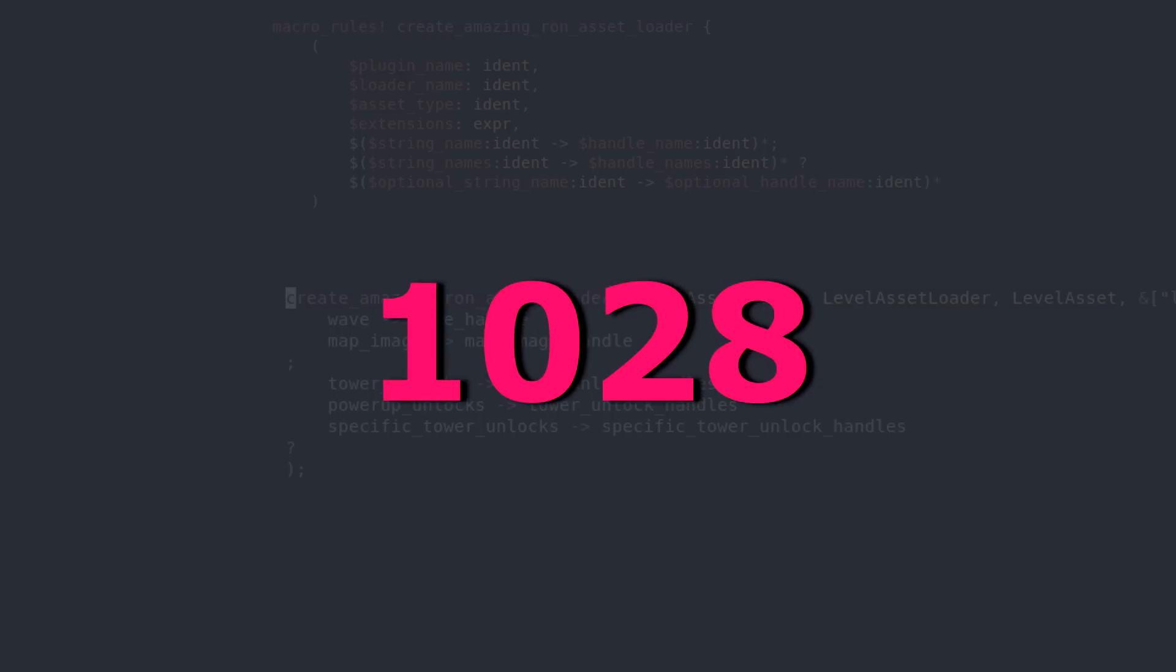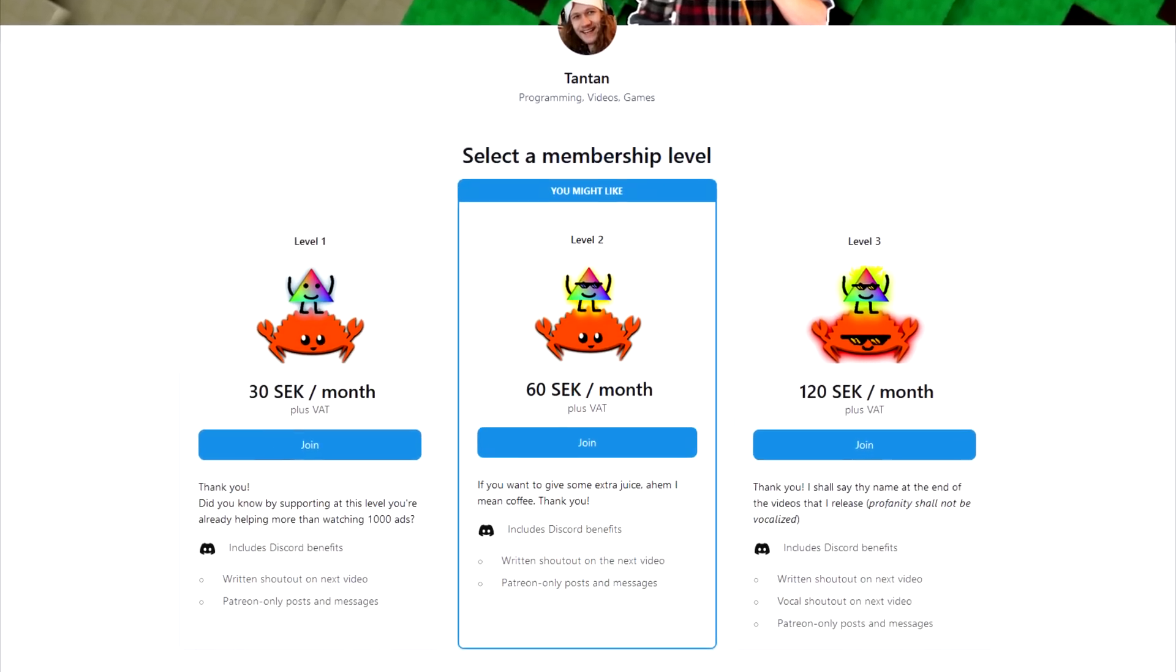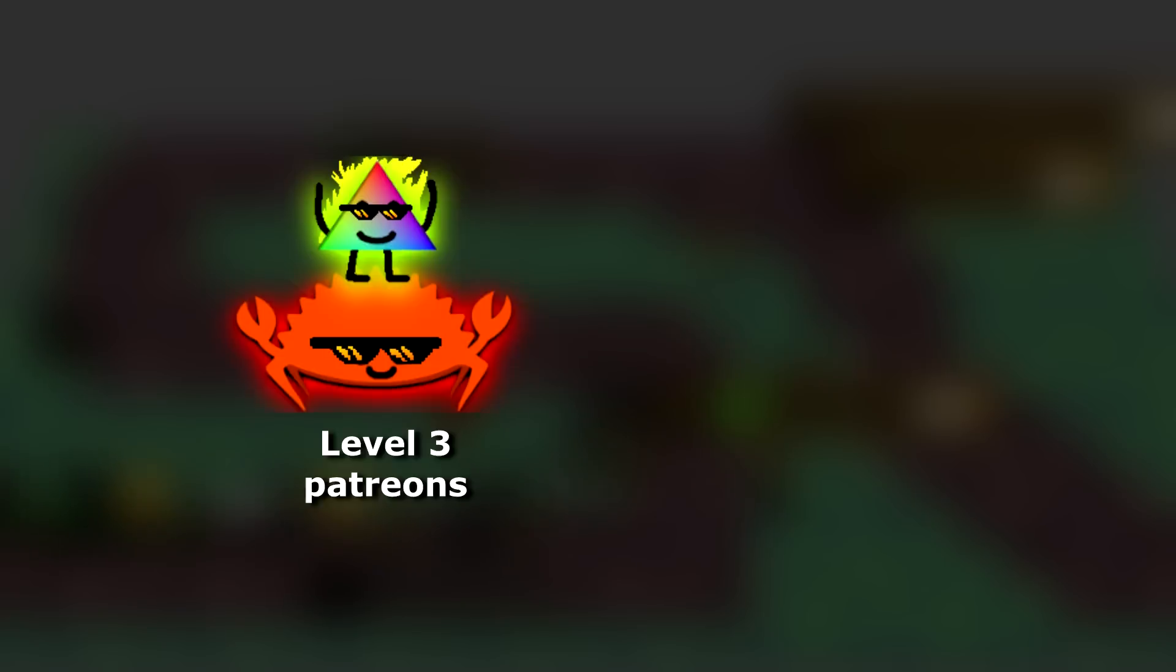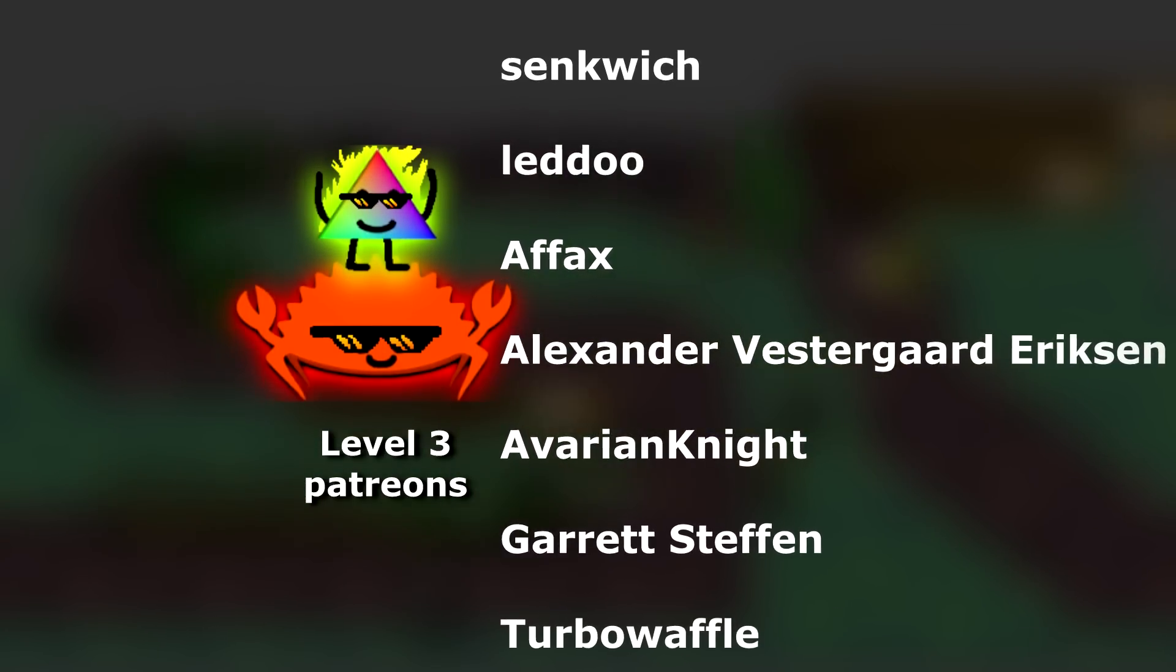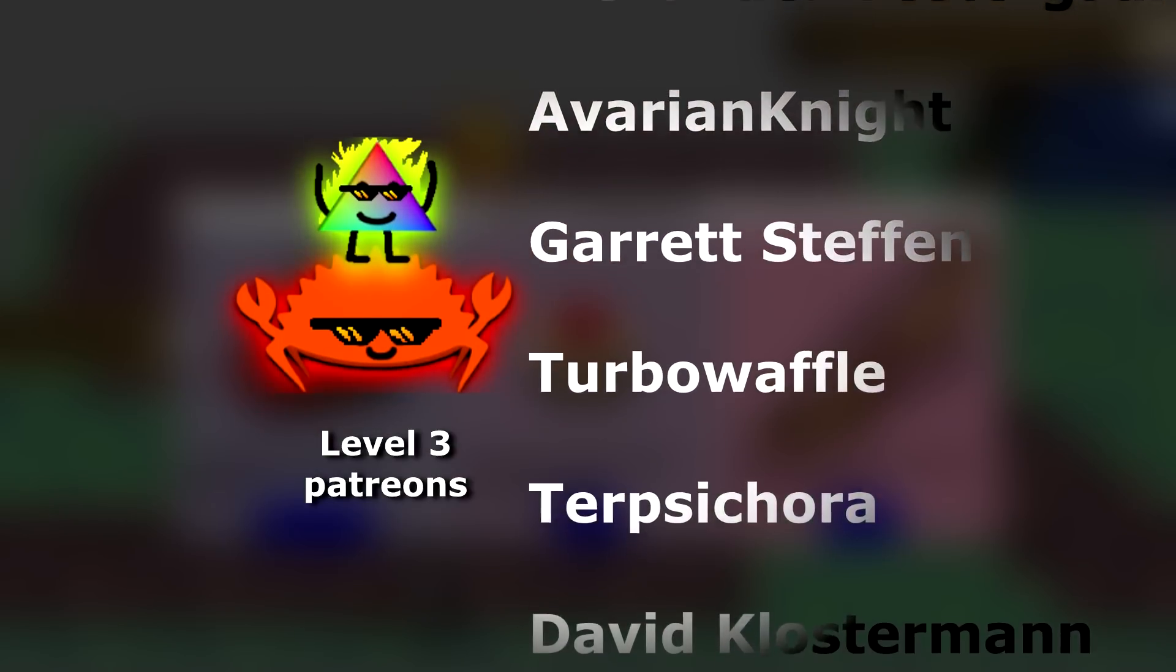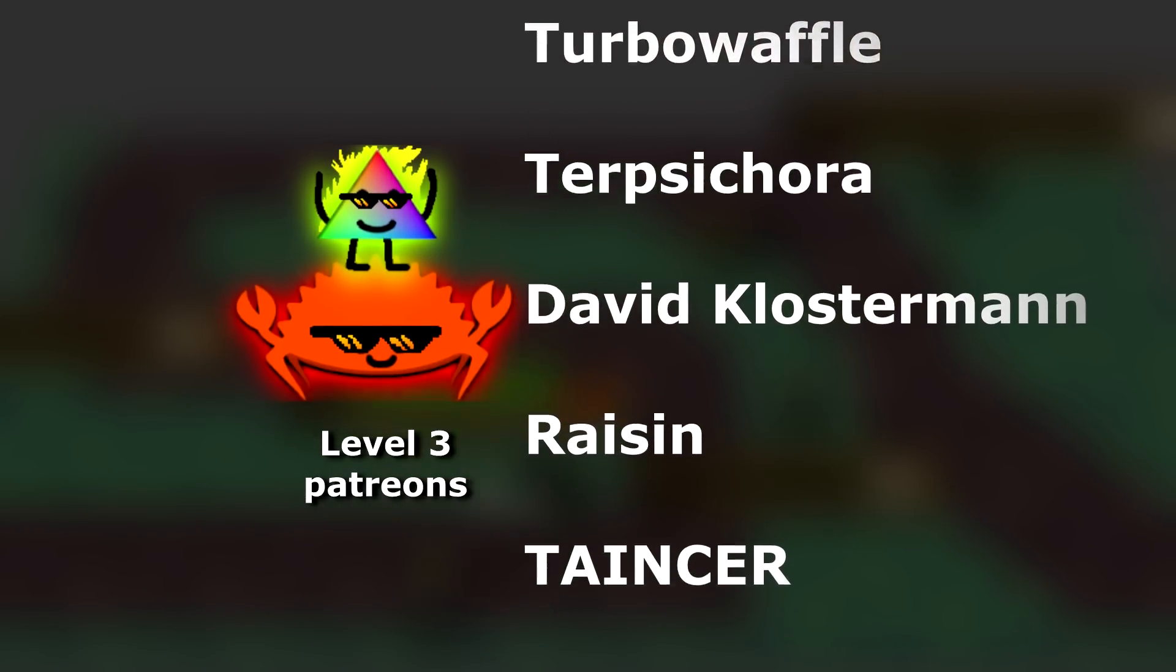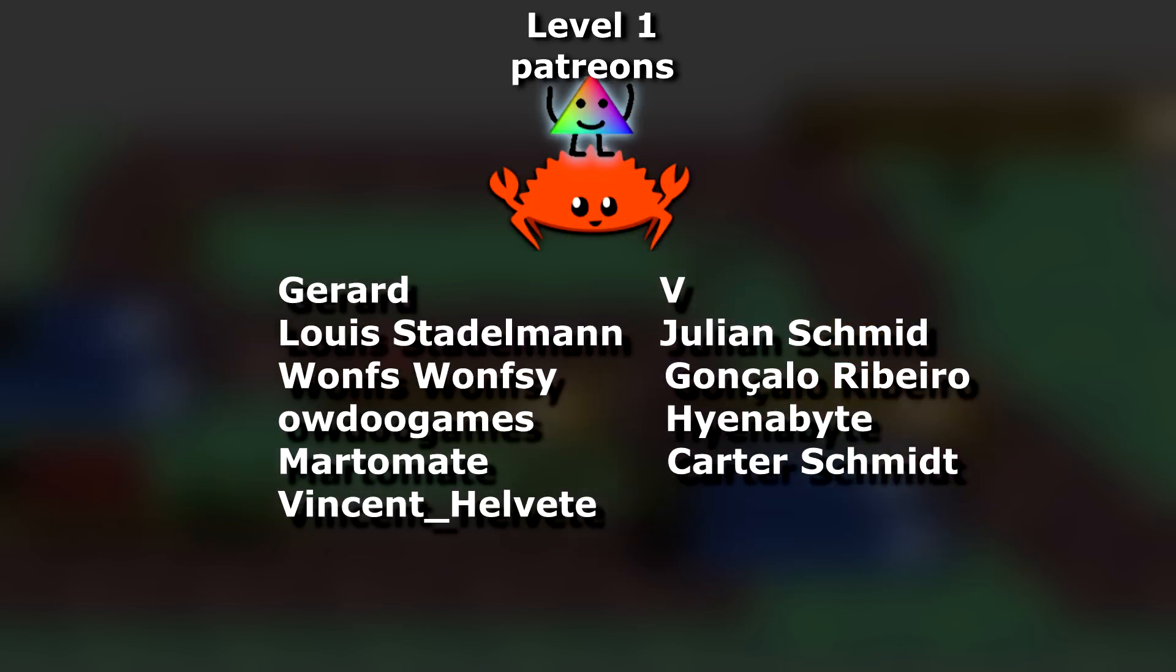That is the total breakdown of this macro that saves me 1028 lines of code. I hope you learned something, I hope it was interesting. Big shout out to my Patreons for making this channel possible. Especially my level 3 supporters, thank you so much. Also my level 2 Patreons, I see you guys. And my level 1 supporters, thank you, thank you.